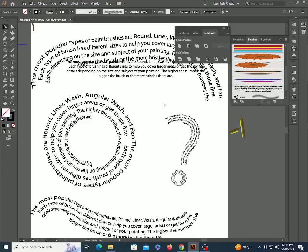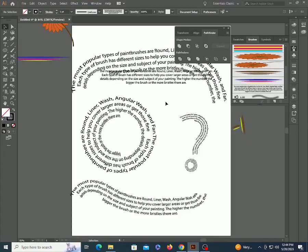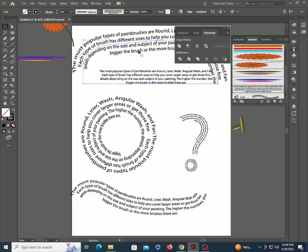That's all for art brush. In the next video we will learn scatter brush, so don't miss it.